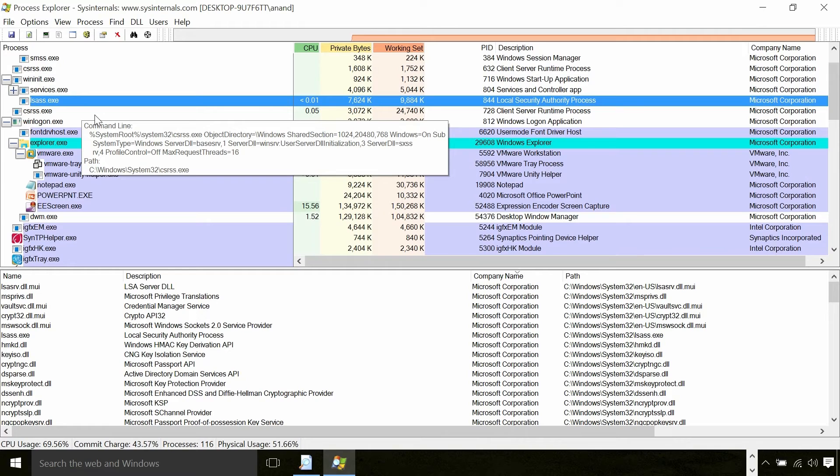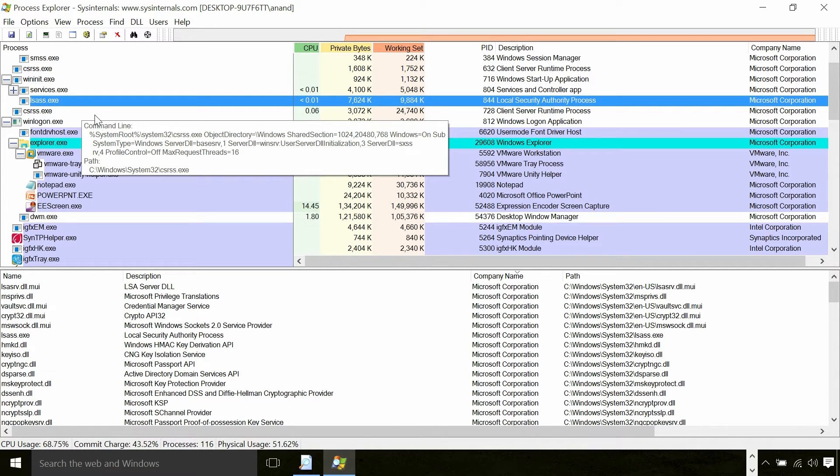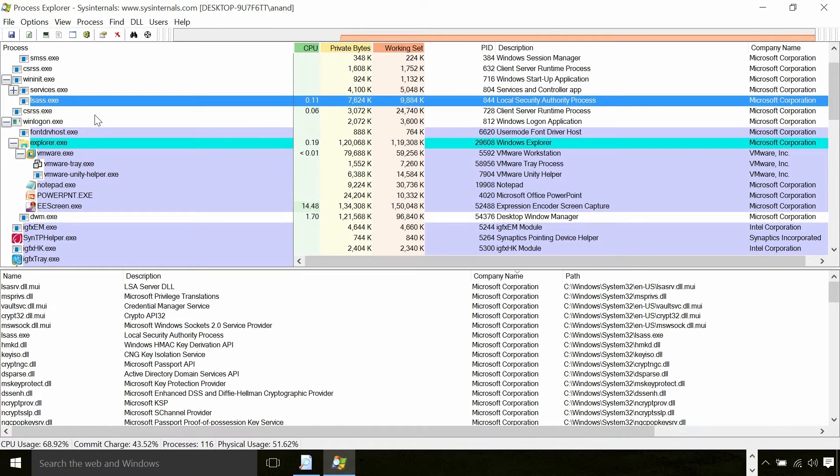Another interesting process is LSAS. LSAS handles the security protocol and has the implementation of APIs like LogonUser.